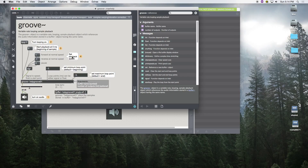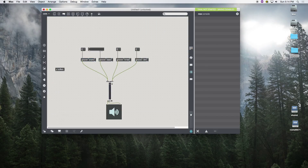We need to set our speed. Notice how this is different from our playback message: the playback start message goes in as a message, but the speed goes in as a signal — notice the different patch cable — which allows you to dynamically change the playback speed. We use the object 'sig~' which converts any number into a signal. You could also use other signal objects to vary the rate of playback speed. We're going to need four of those.